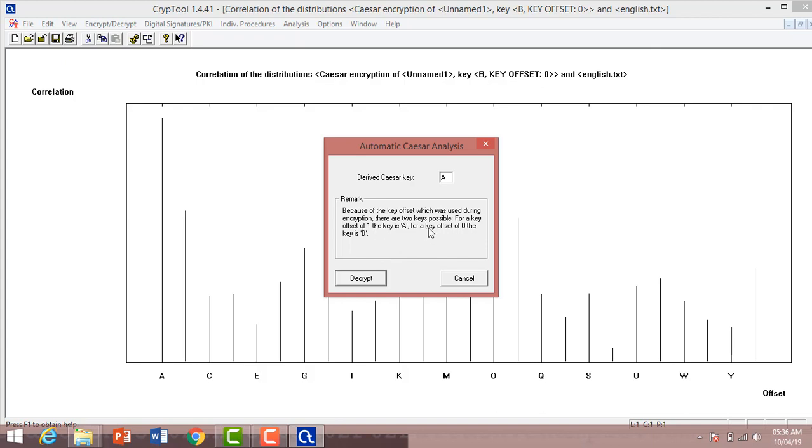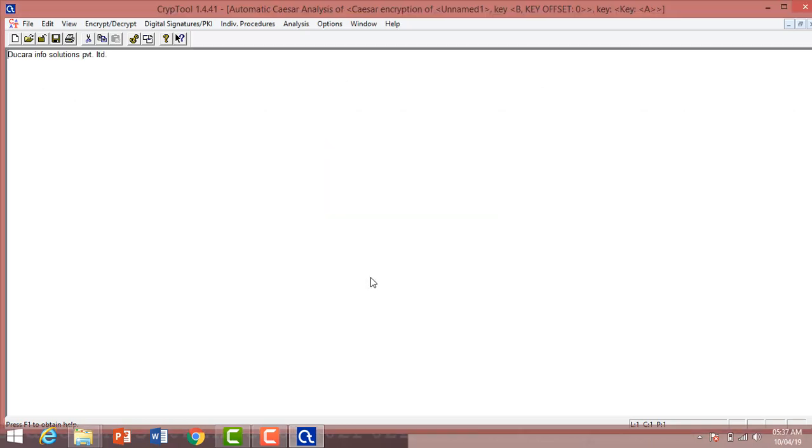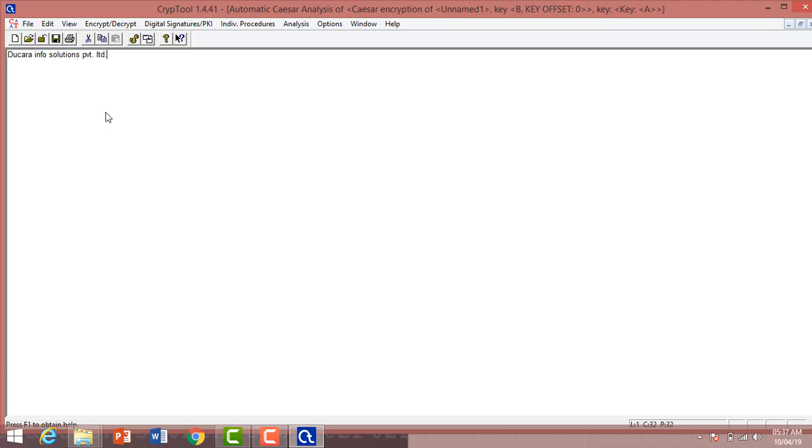For a key offset of zero, the key is B. Click on Decrypt, and you can see our word is decrypted. This is how you can use this tool to encrypt or decrypt your data. It's used in